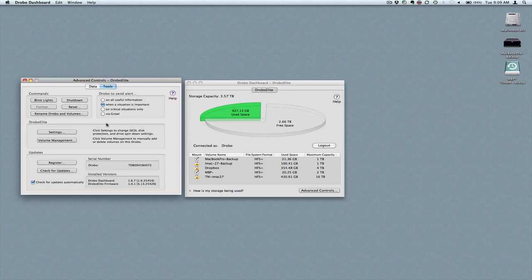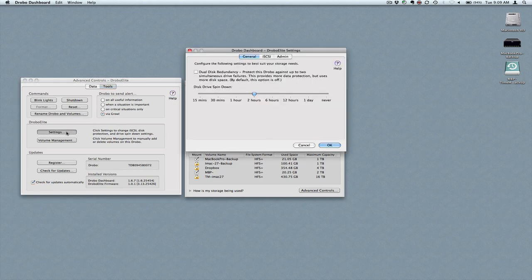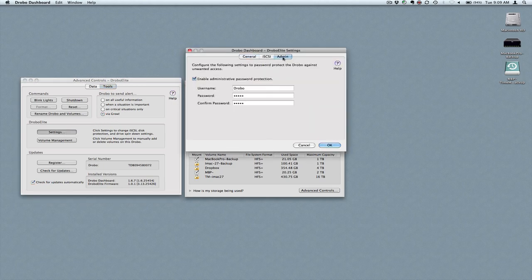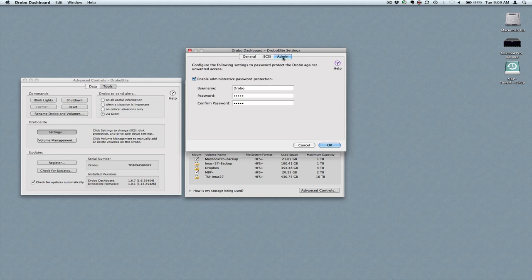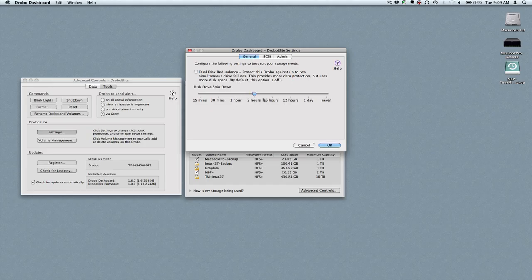And then I can go to the tools menu and do various things, shut it down, rename volumes, things like that. I can set for notifications to happen via Growl, which is on the Mac side is a system-wide notification utility. The settings that I talked about earlier. Here's where you set your admin settings. This is where you set up your iSCSI settings for the environment. And then finally, this is the spin down if you wanted to take advantage of that.